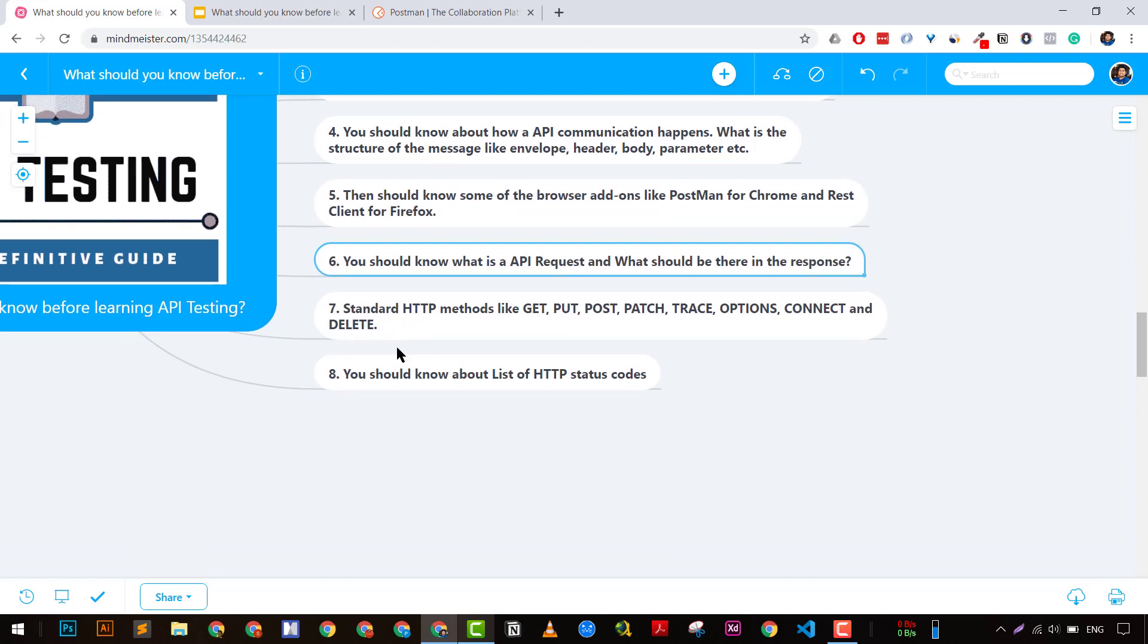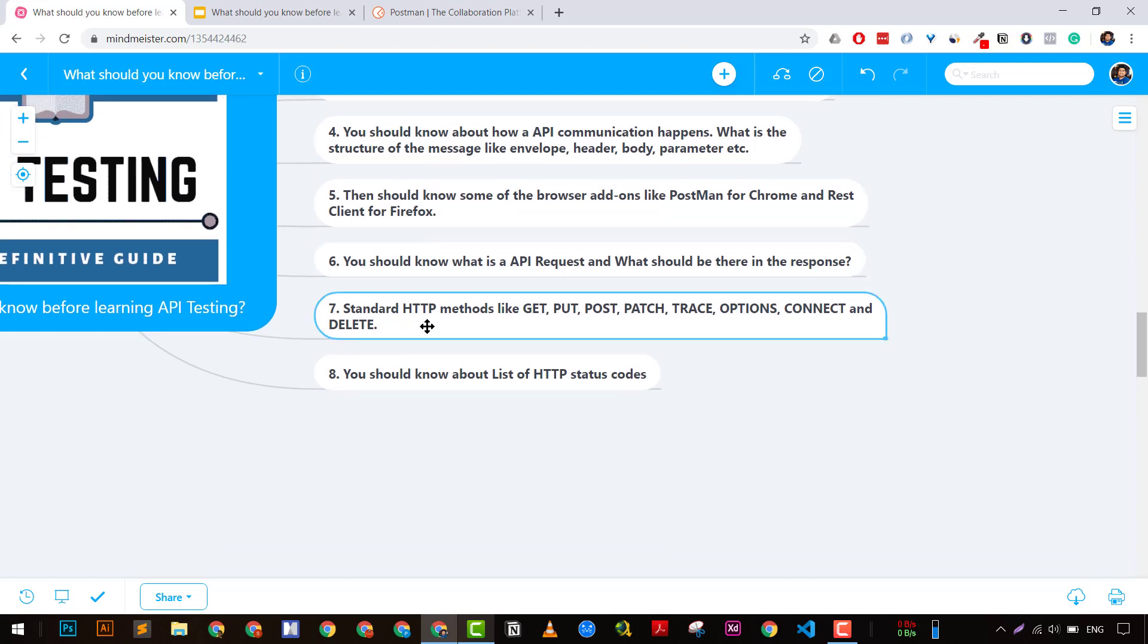I would suggest you have a look at HTTP methods like GET, PUT, POST, PATCH, TRACE, OPTIONS, CONNECT, and DELETE. I have covered them extensively in a few videos, and I will link them in the description.